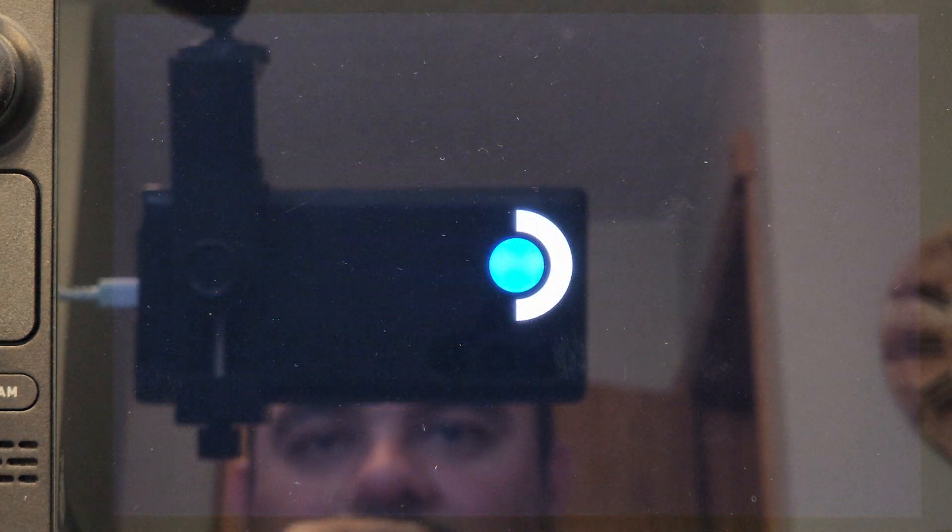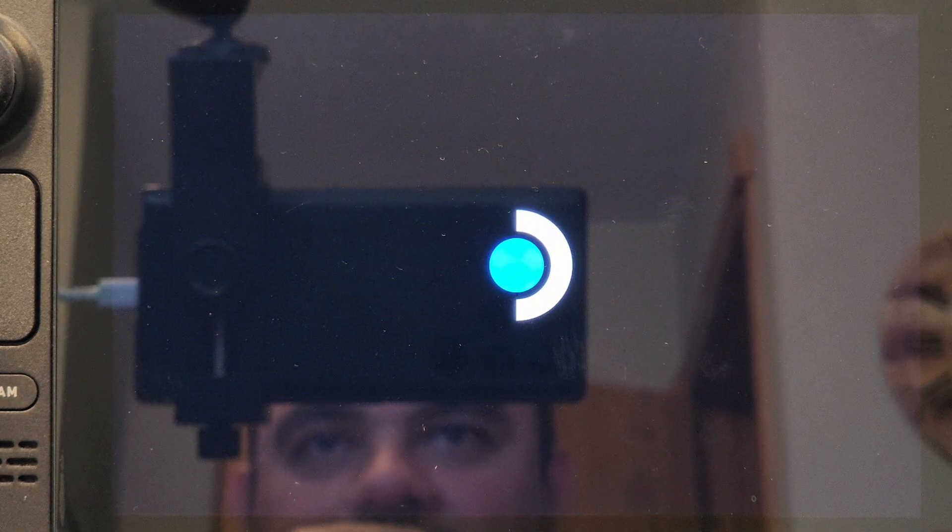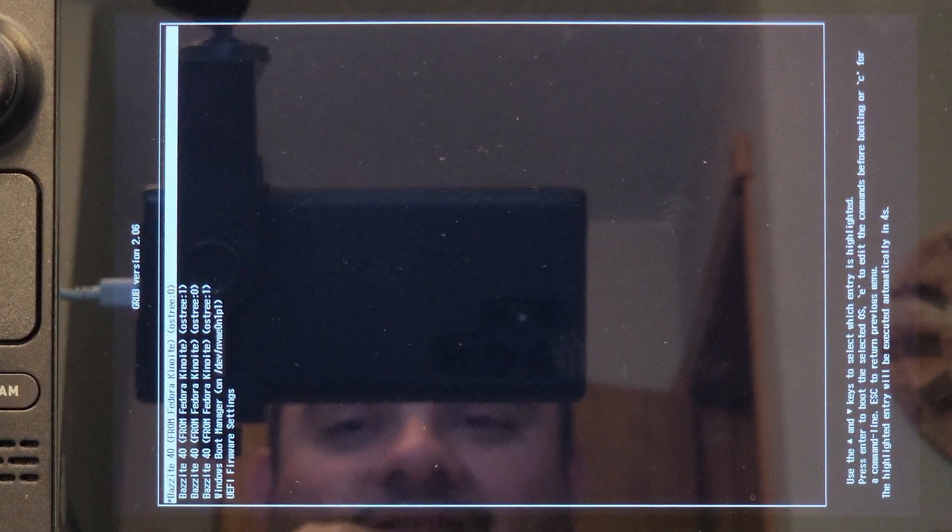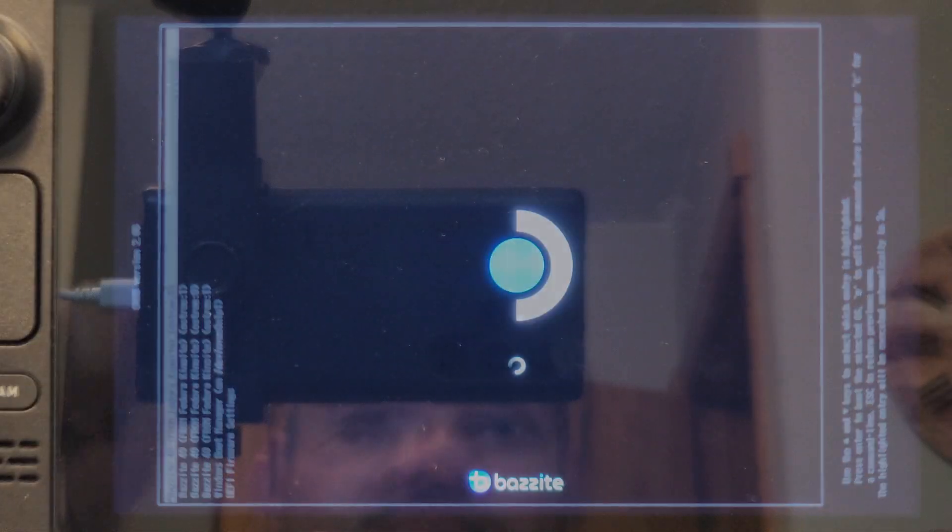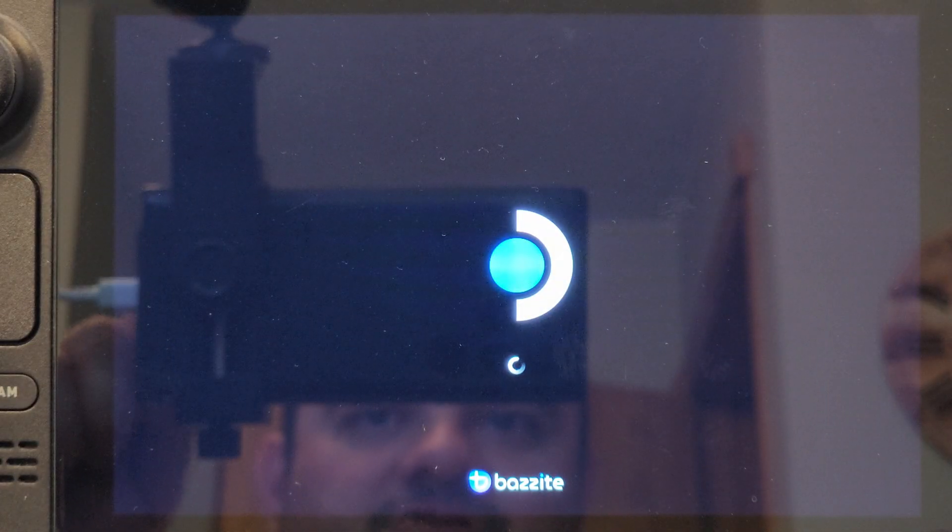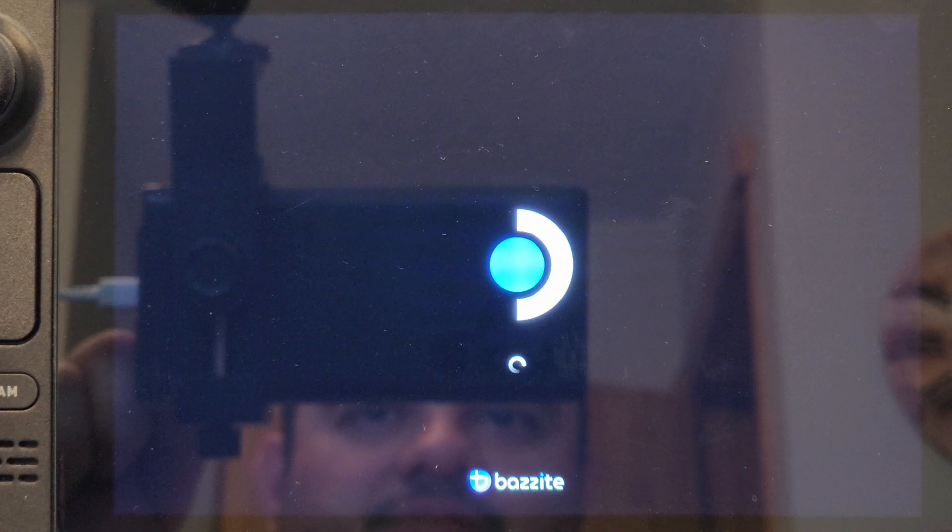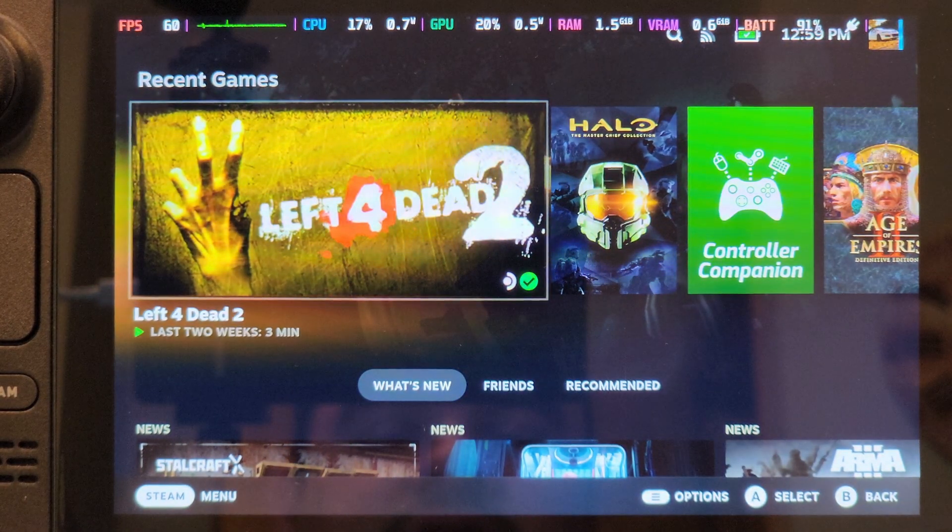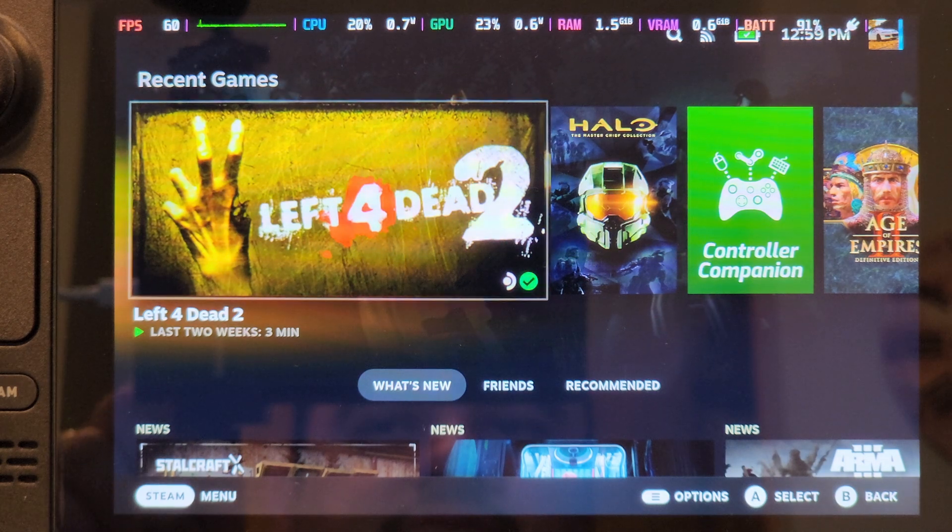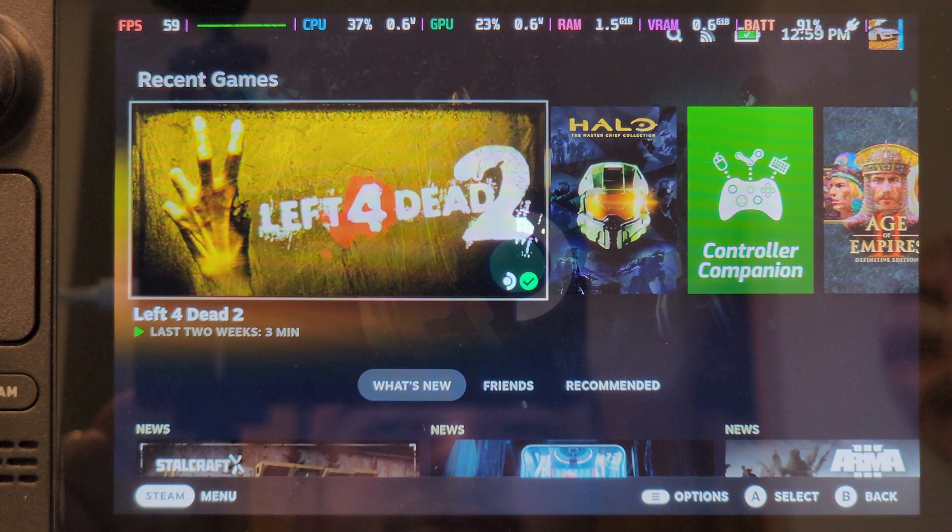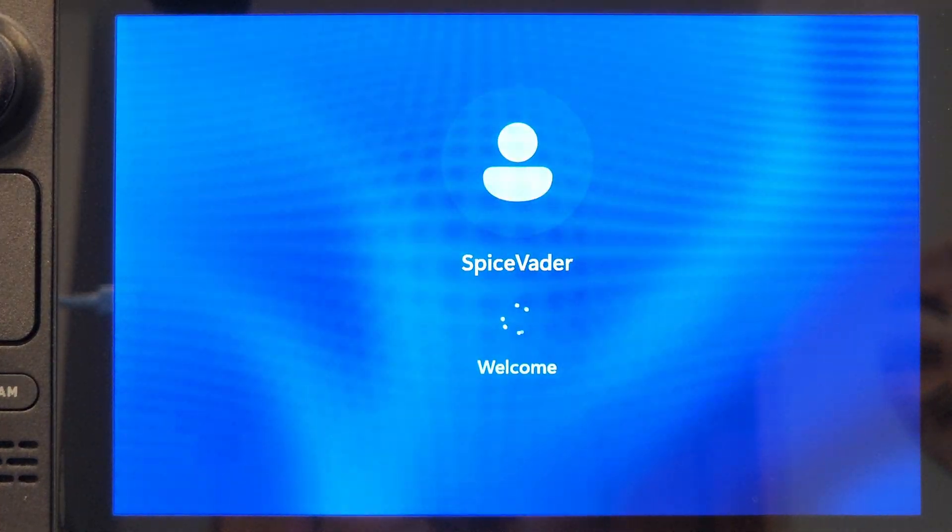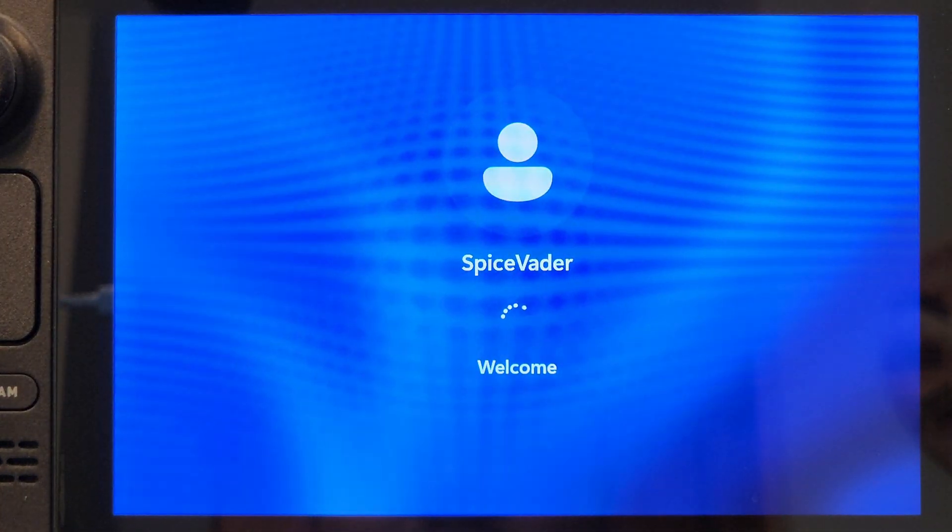And we'll see what we get for options here. And there it is. If you want to get back to Windows, you can do a volume plus and boot again and select Windows Boot Manager. It will stay in that mode until you choose Fedora slash Bazite. That's basically it.